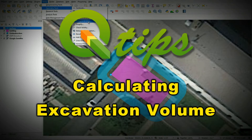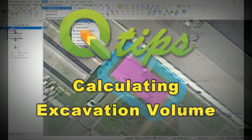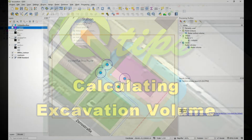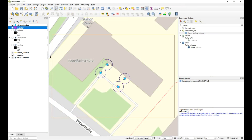Hi Silke, it's Ian Wilson here from Q-Tips. I'm just responding to that email you sent me and just creating a quick video to show you how to do your volume calculations for that excavation that you were looking at. So if I have understood your problem correctly, this video should help.